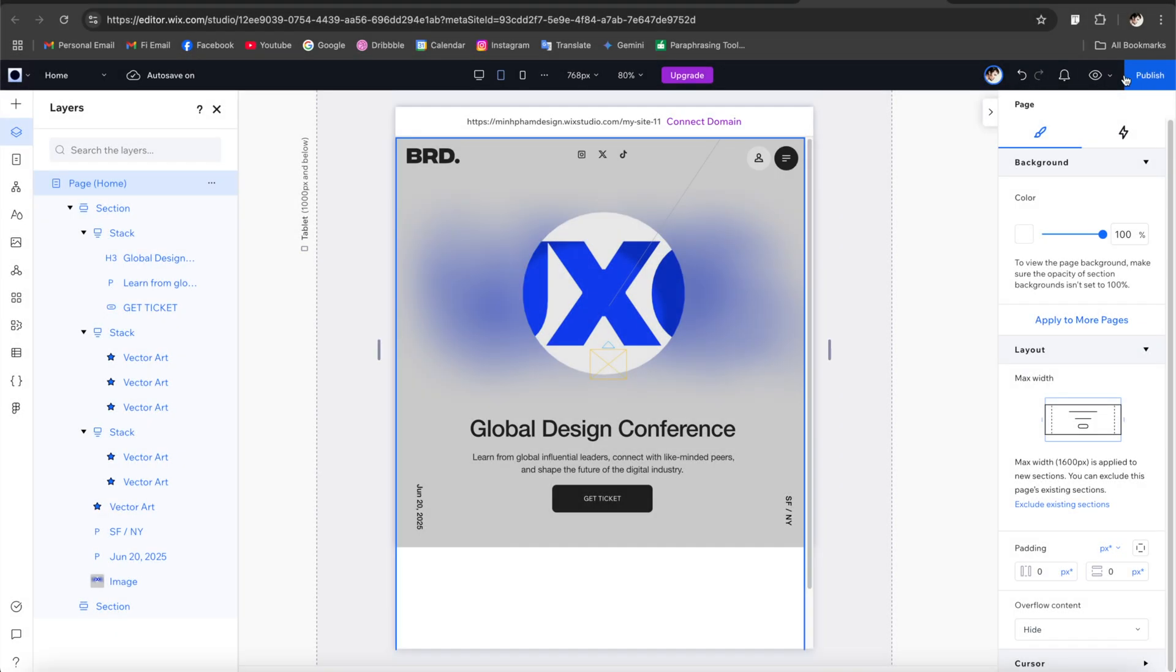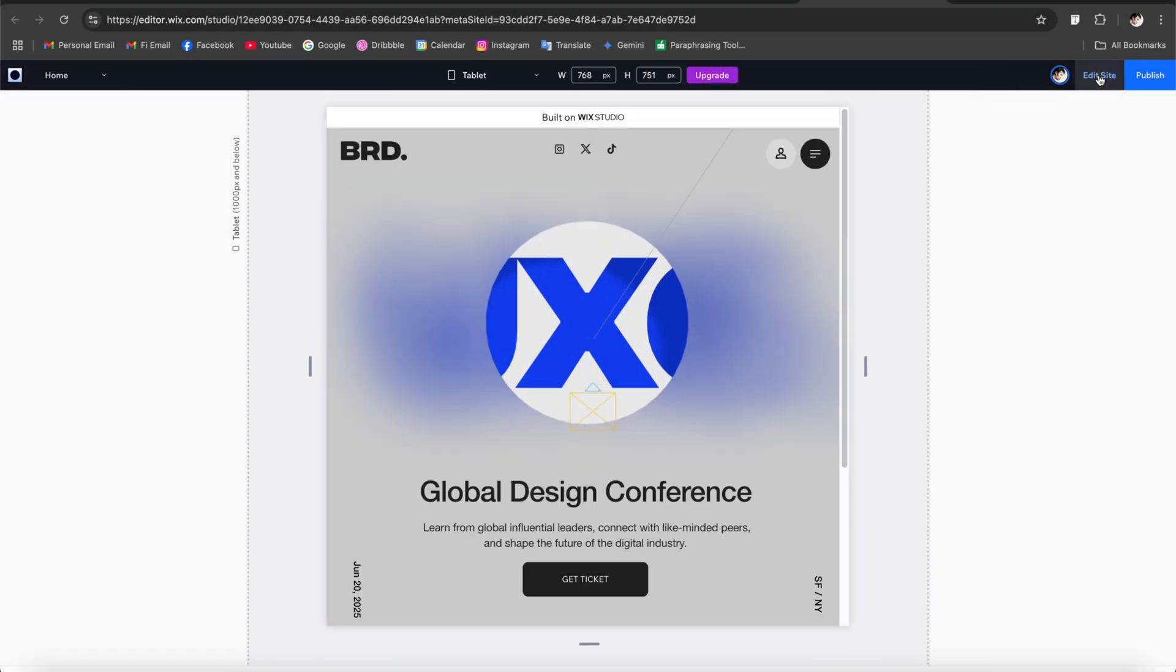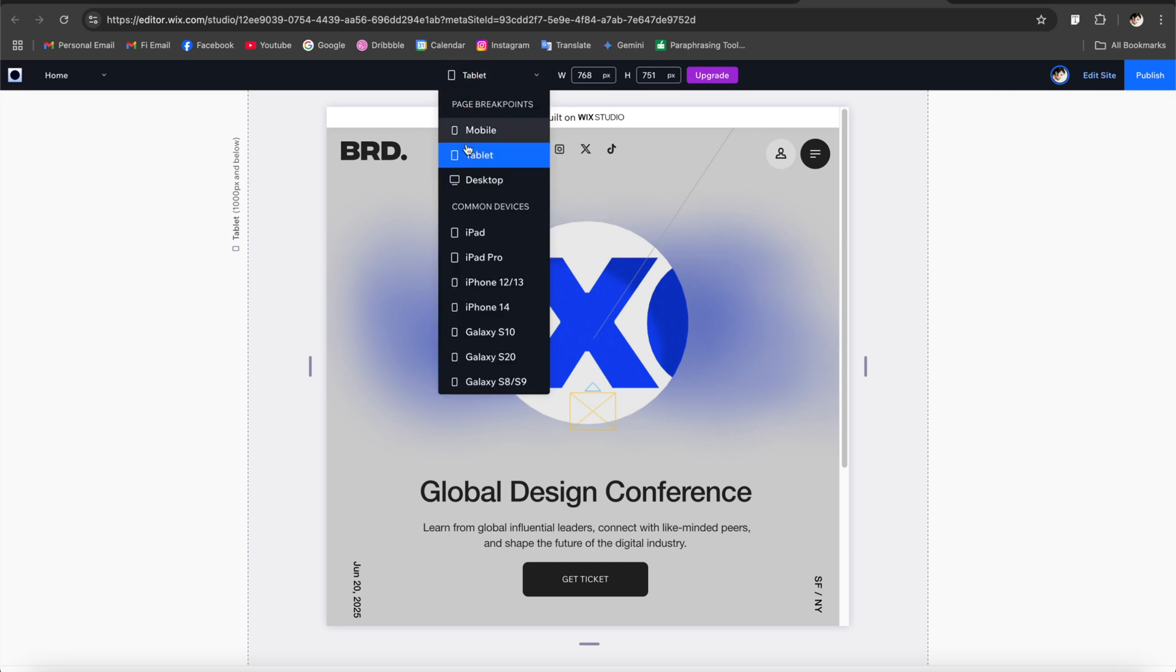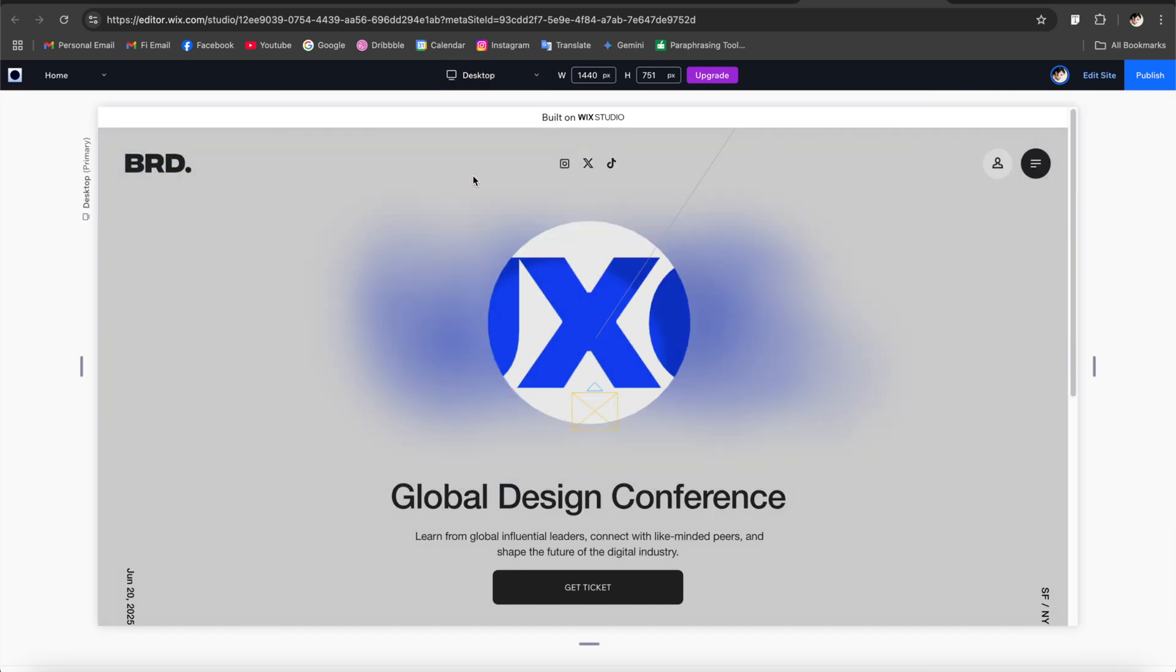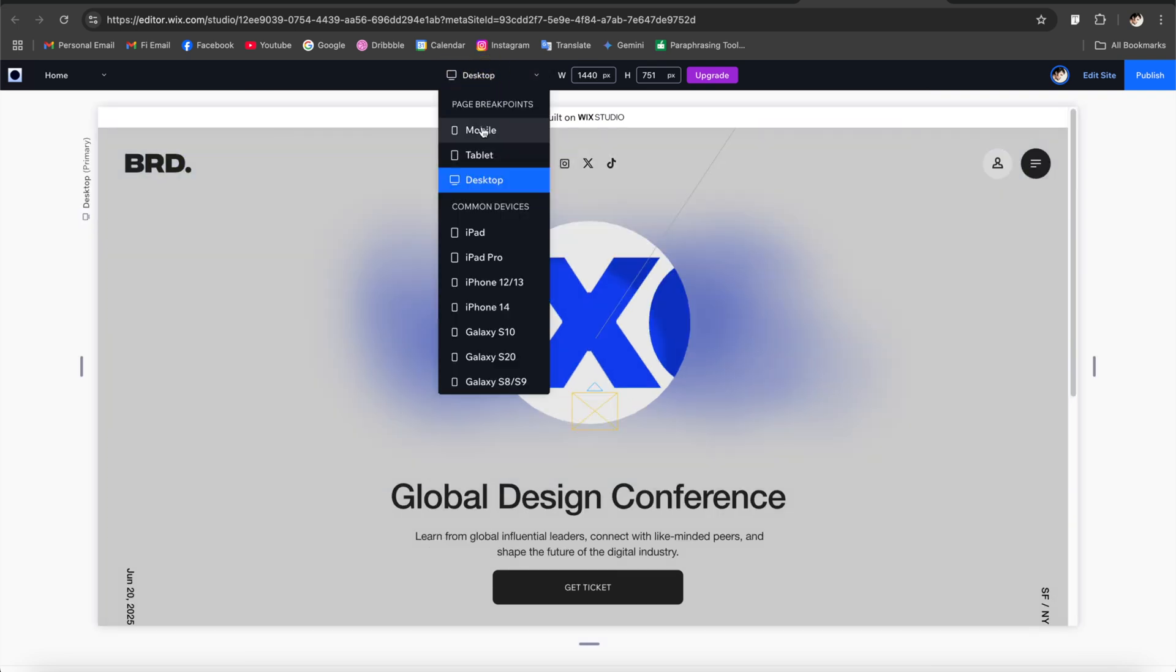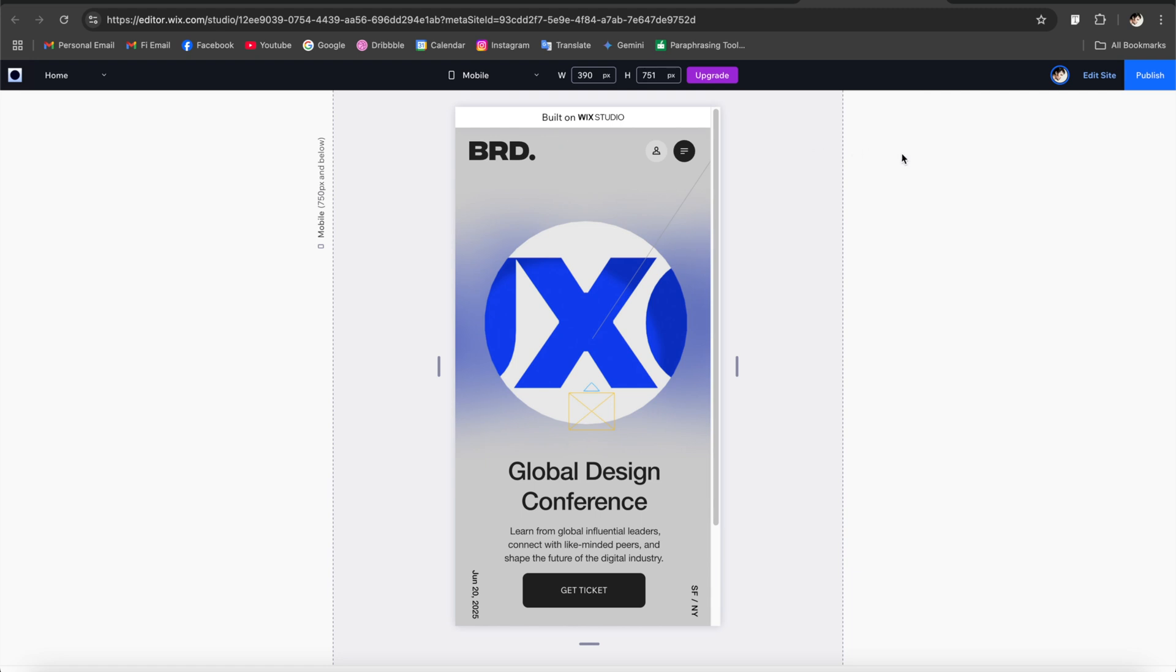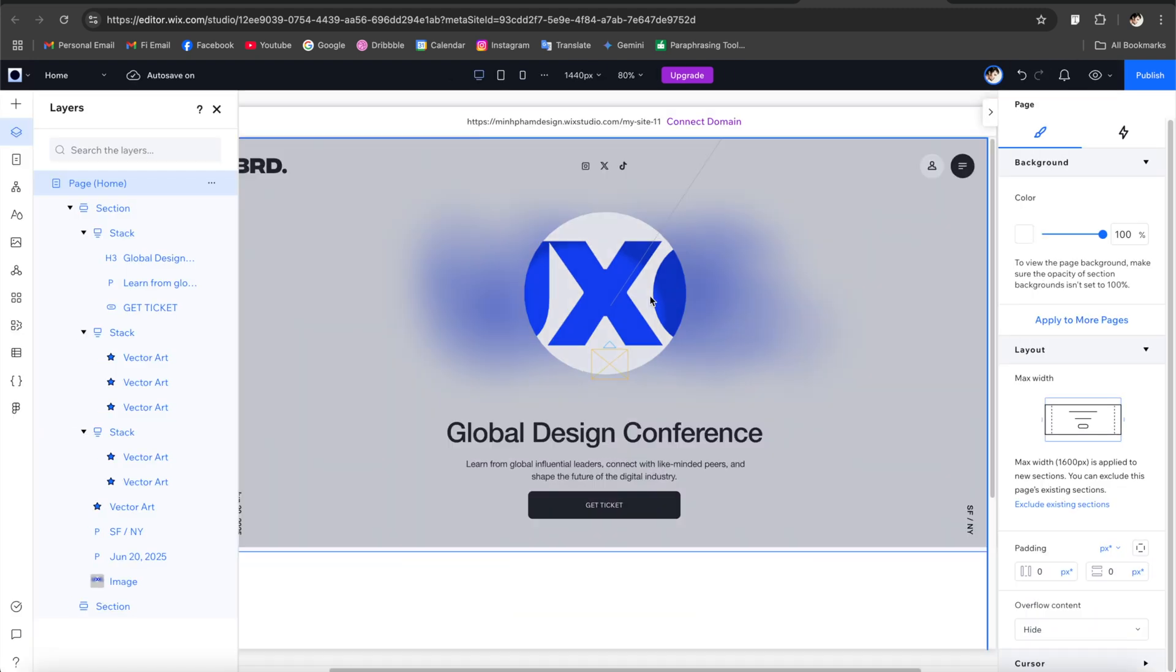And once you're done you can click here to preview and toggle between these different screen sizes here and now you can see that it's looking pretty good.